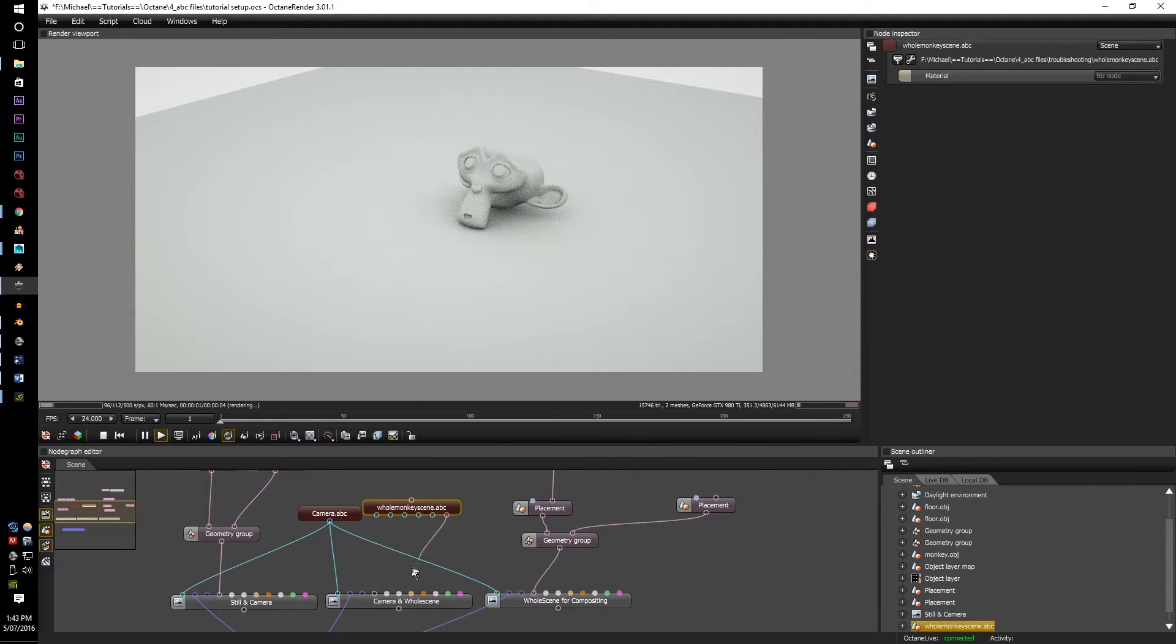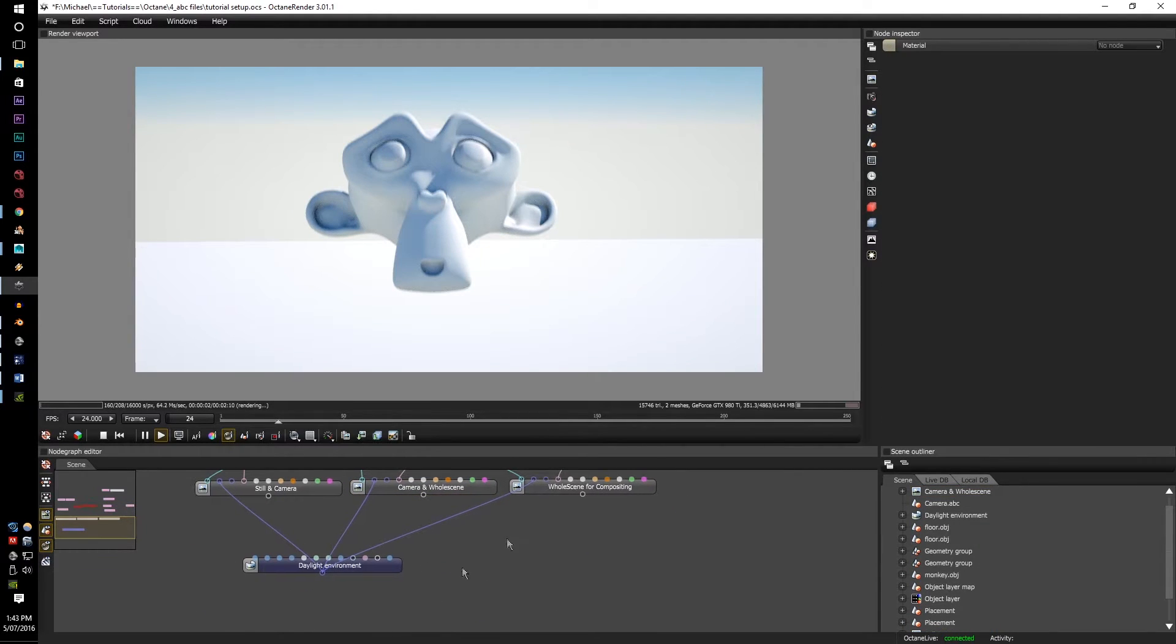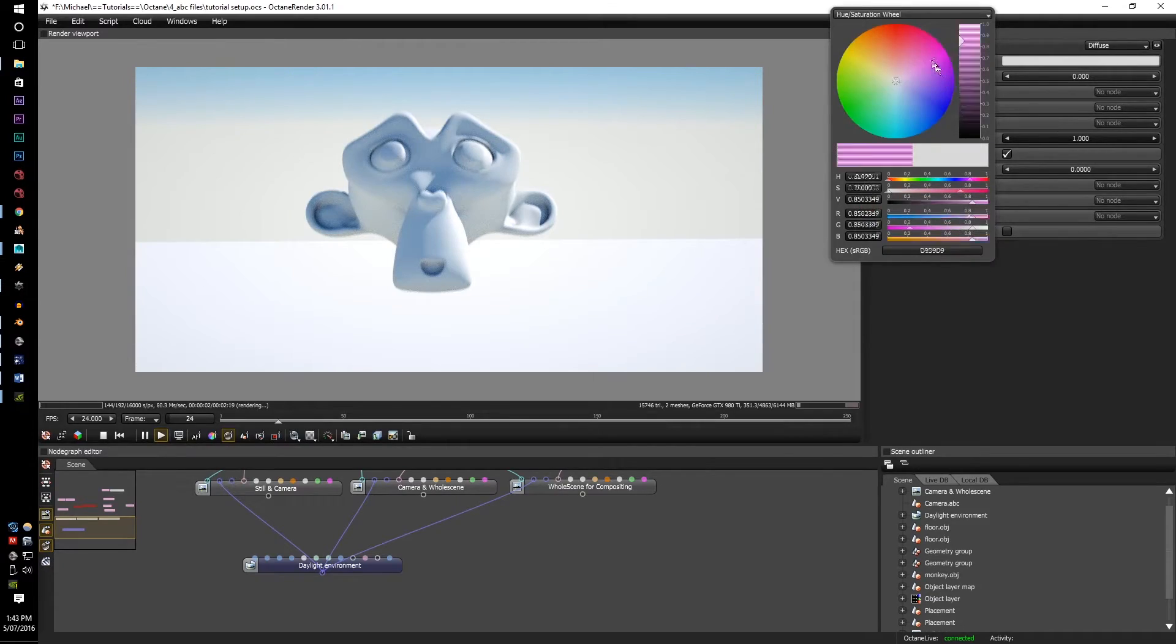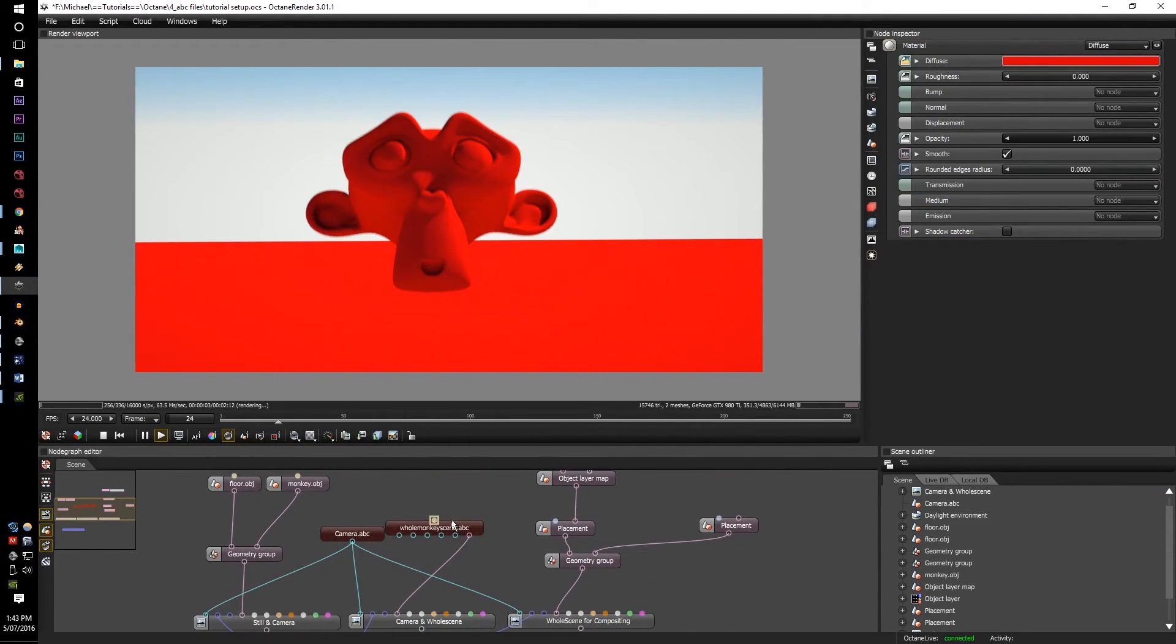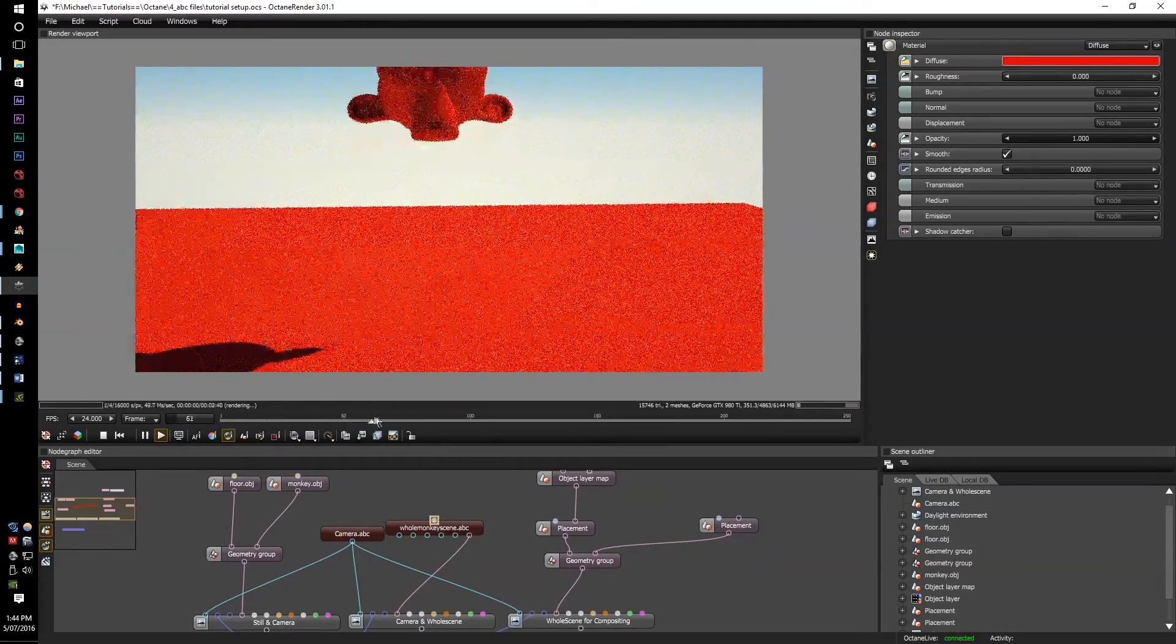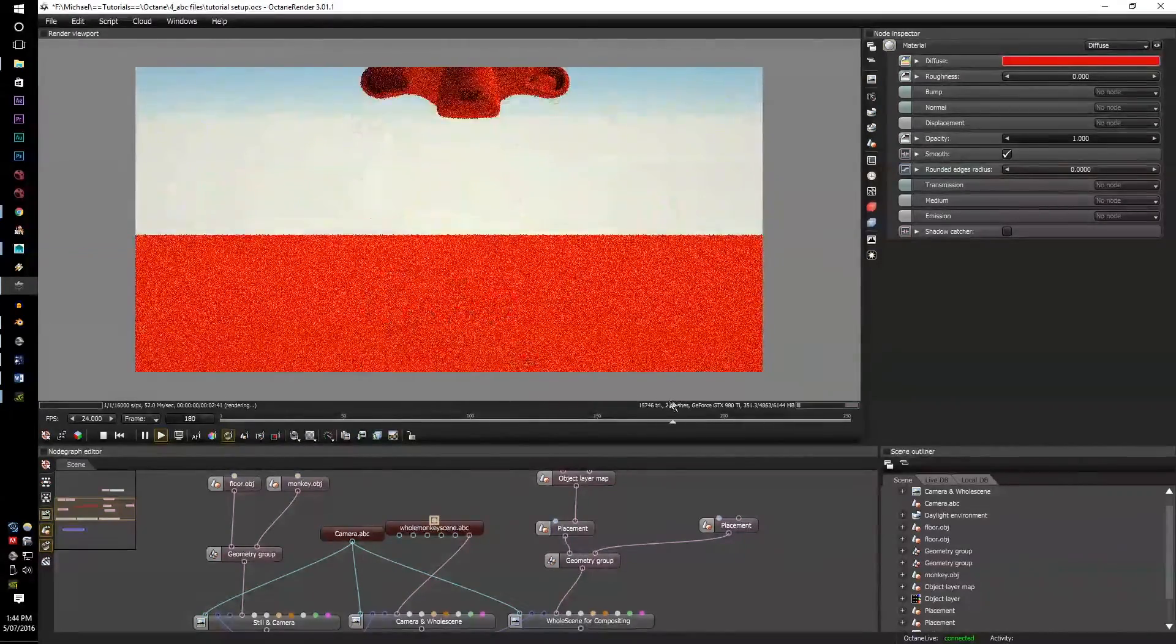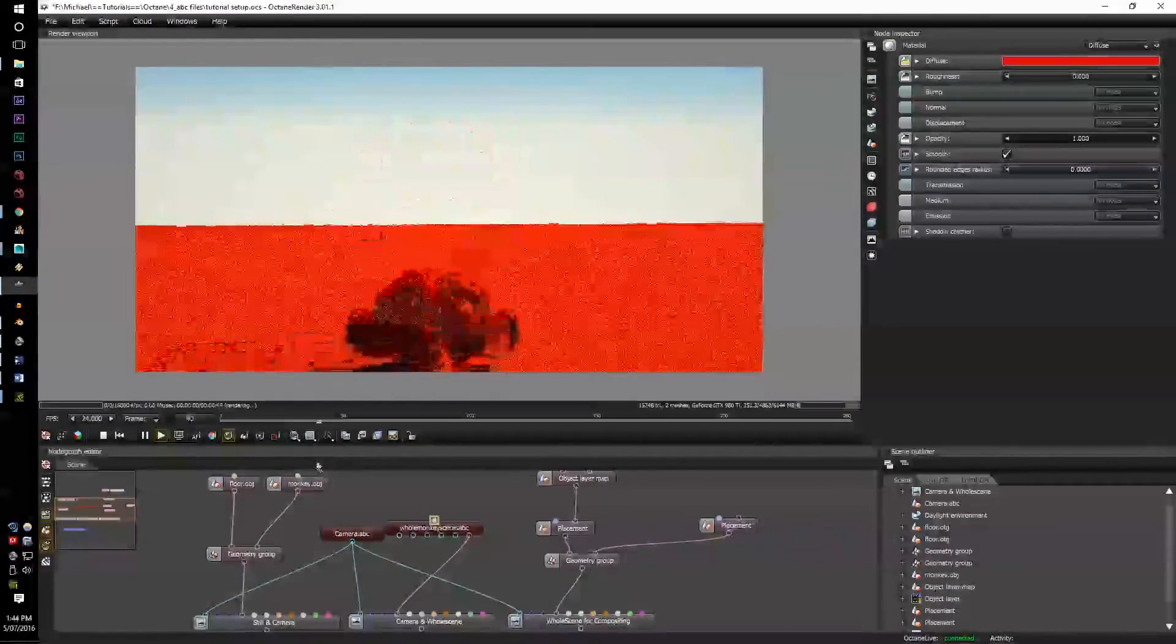And plug that into the geometry. And it's virtually the same as the still and camera. However, it's an ABC scene and all the data is in it.